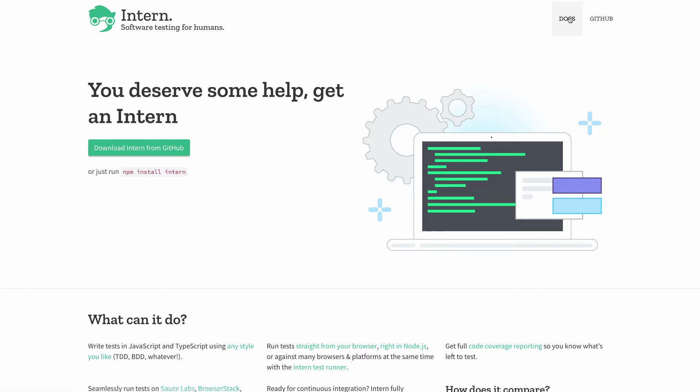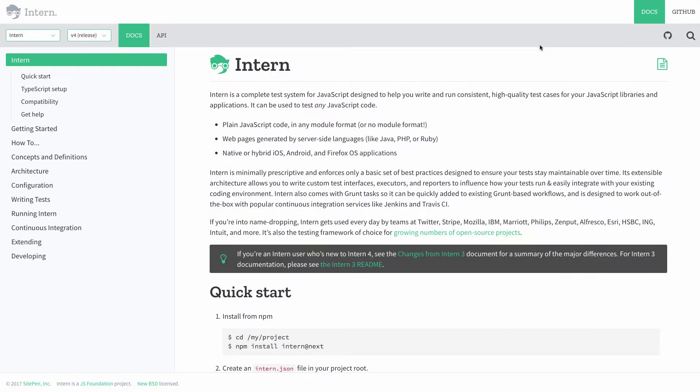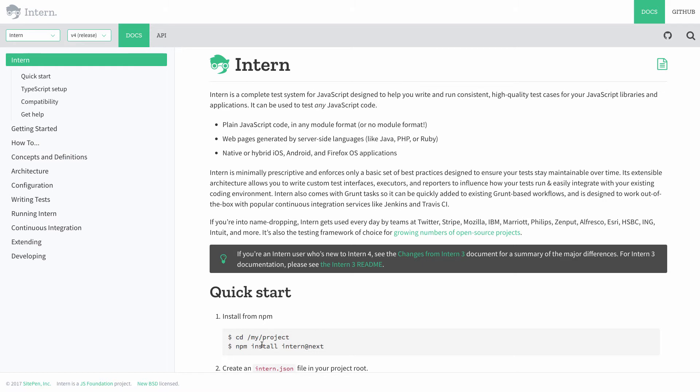So the docs got a facelift. The docs are much cleaner now, I think. And they have this nice little sidebar table of contents here, just how to get to stuff. Just install Intern at next and you'll get the latest version.